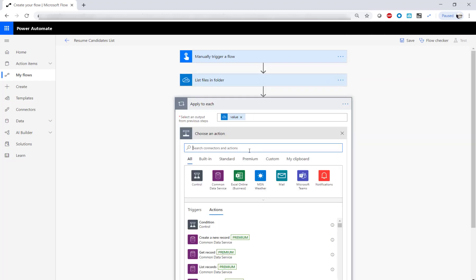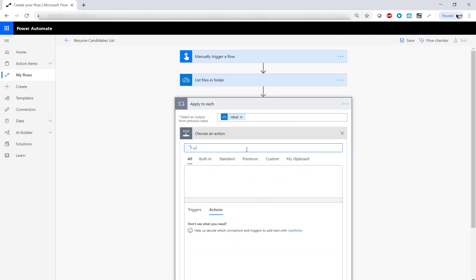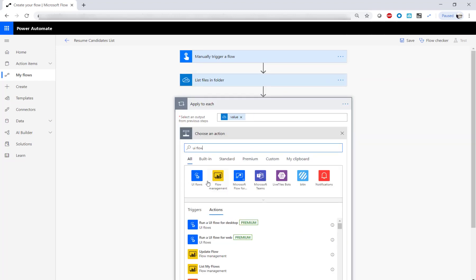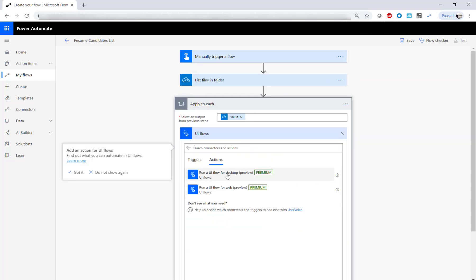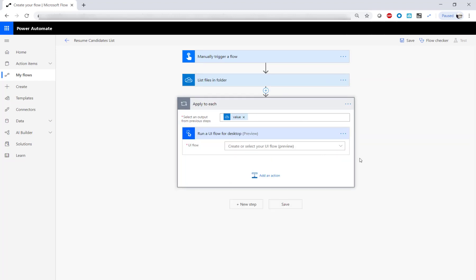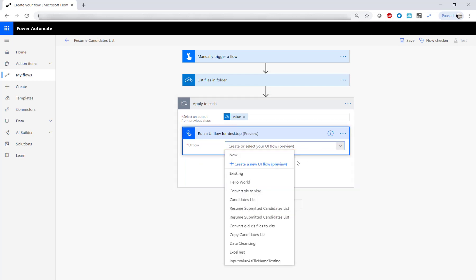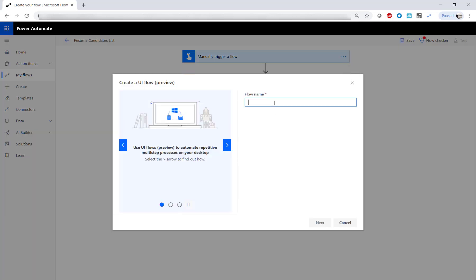Here, we have a flow looping through the resume documents in a OneDrive for Business folder. To add a UI flow to this flow, click on Create a New UI Flow and enter a name.